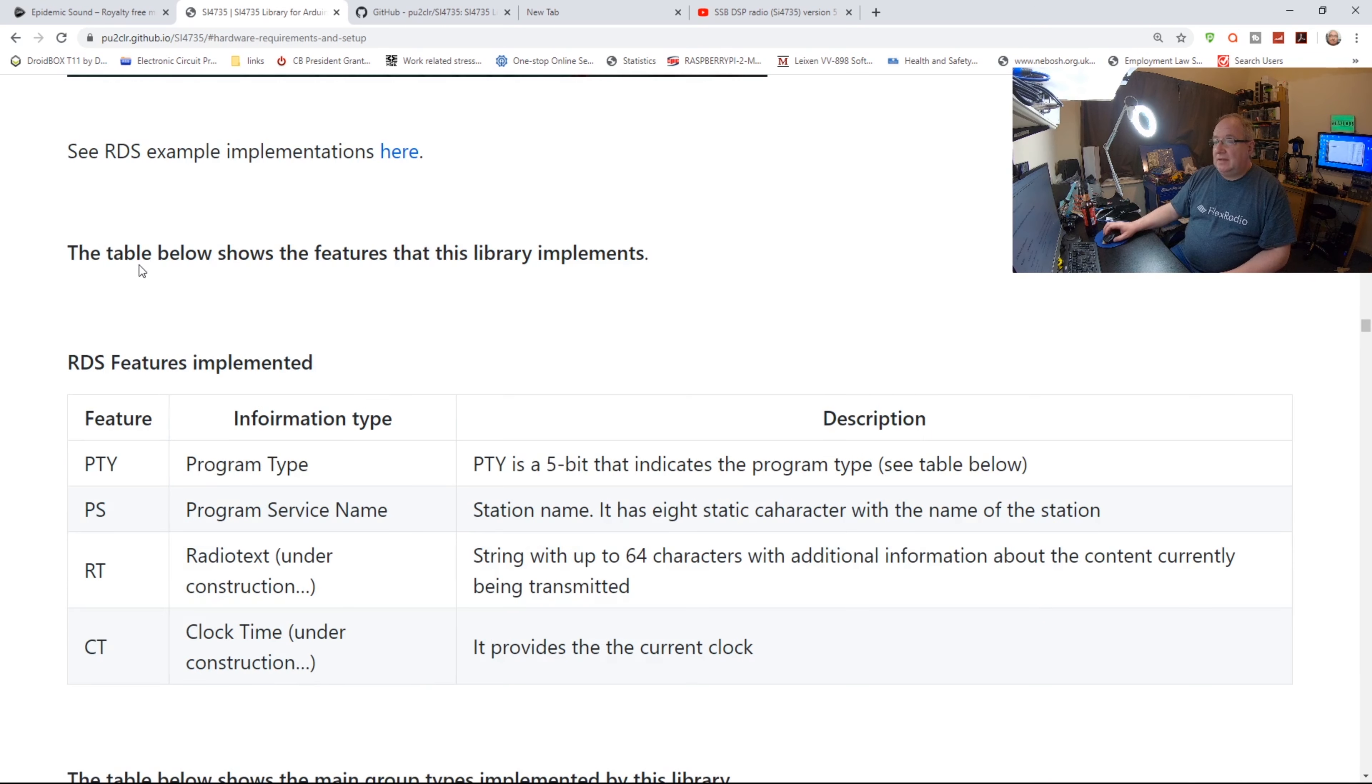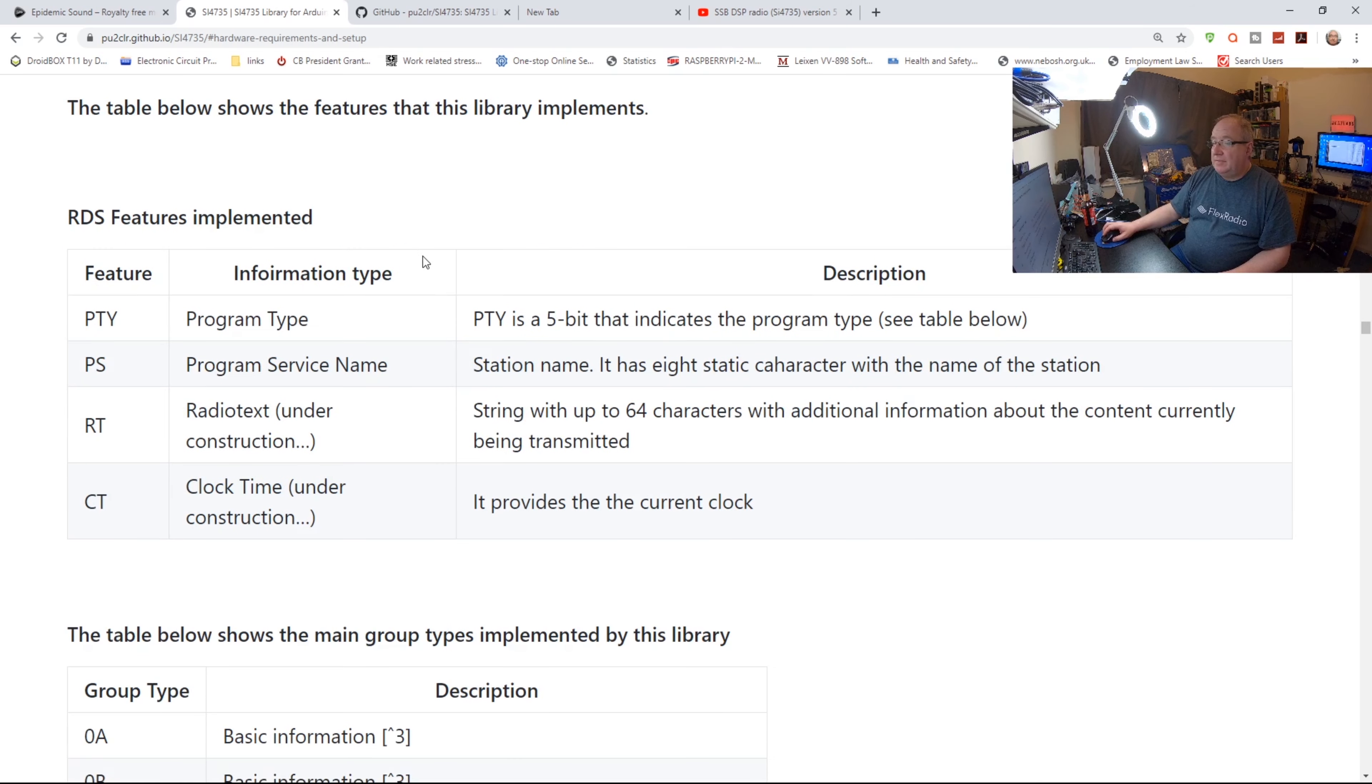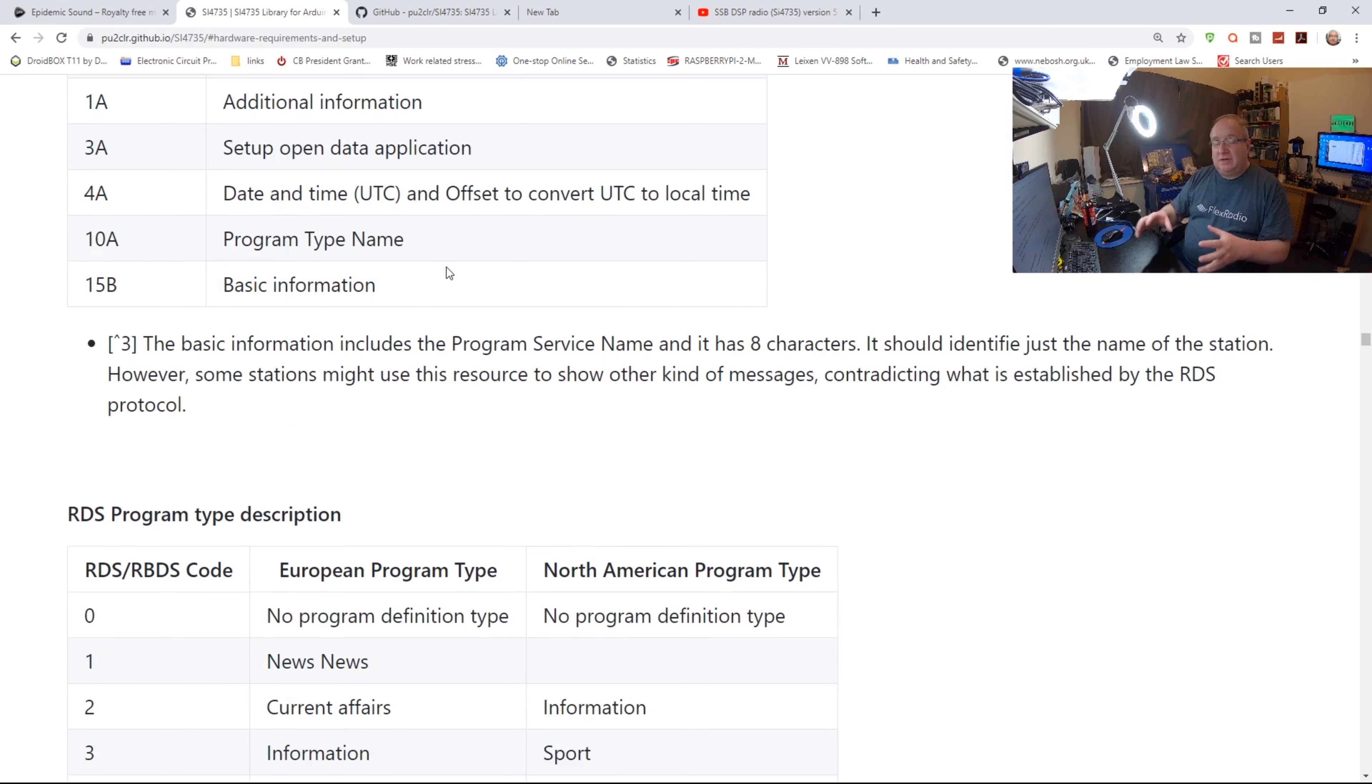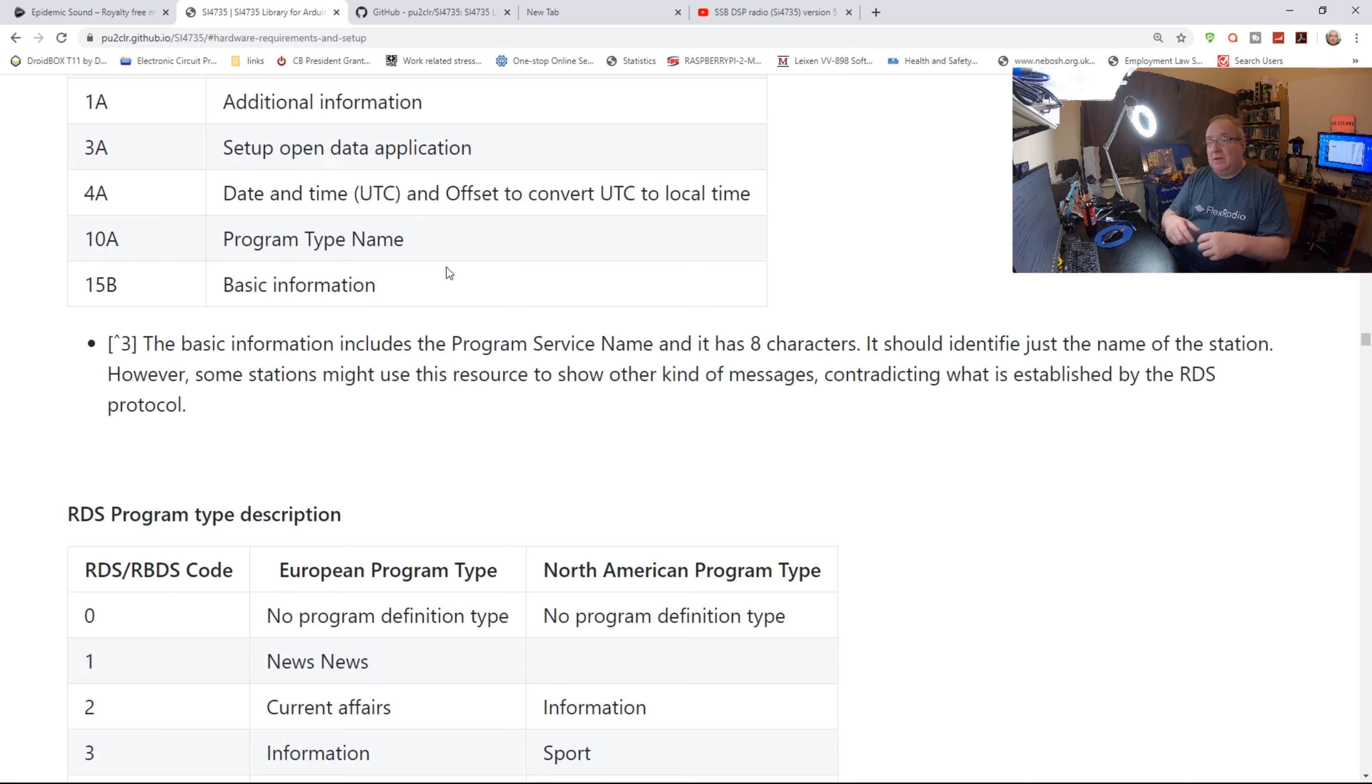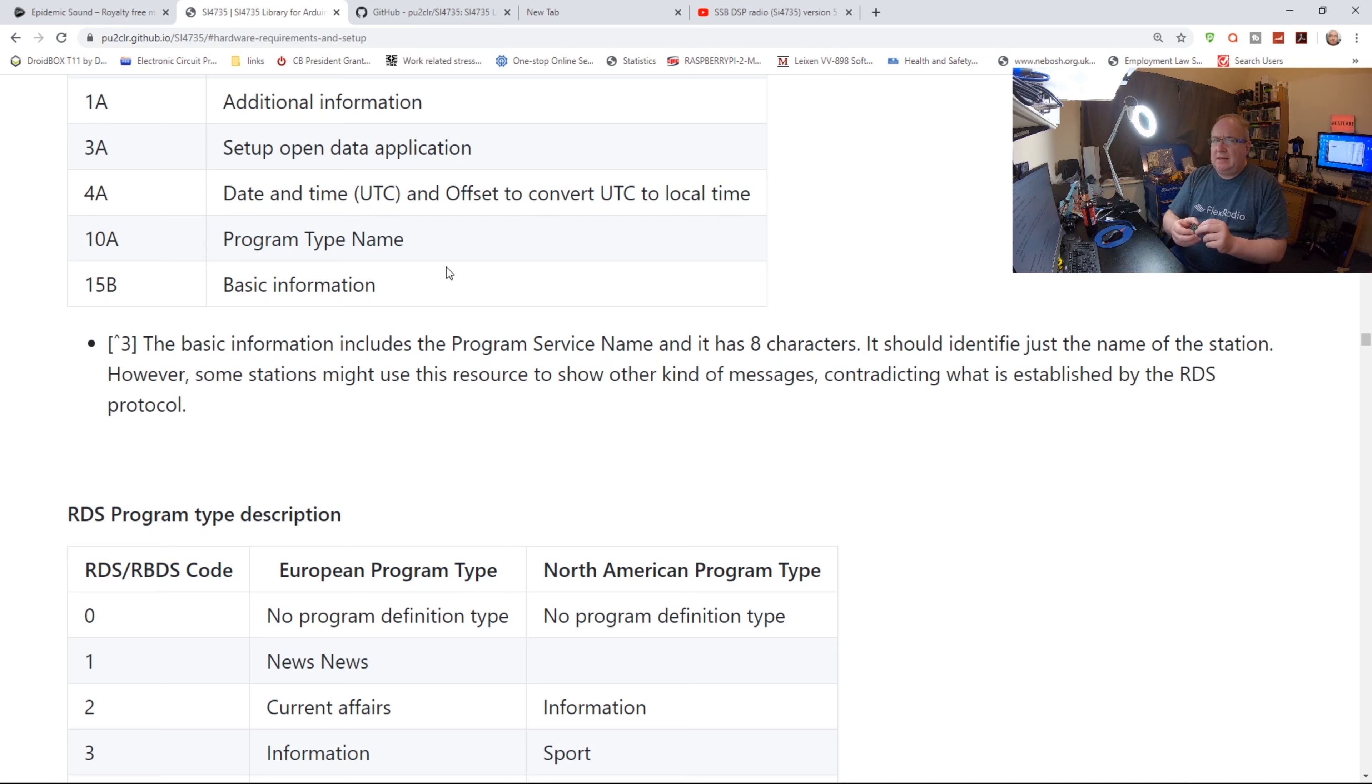There's RDS on there as well if you want to implement that. But again, this is a really nice little project, really simple, very cheap, seven pound ninety-nine, and I'm going to give it a go. So I'm going to put some links in the description below where you can find this. You can find the chip and stuff on eBay and anything else I can think of.